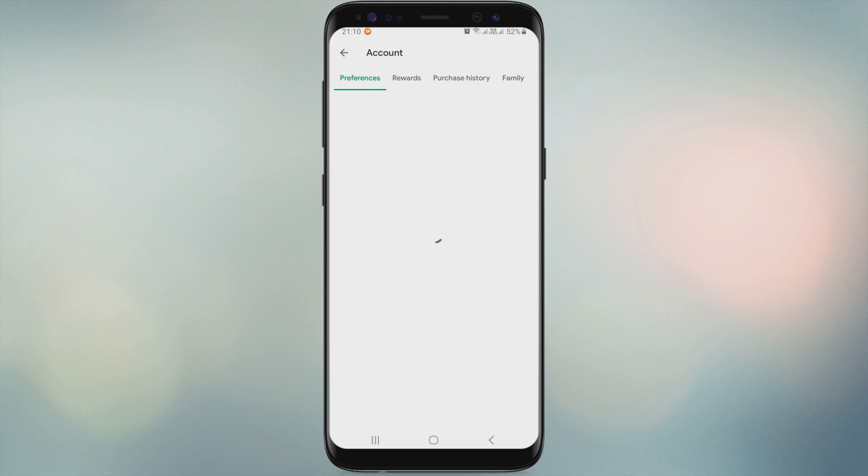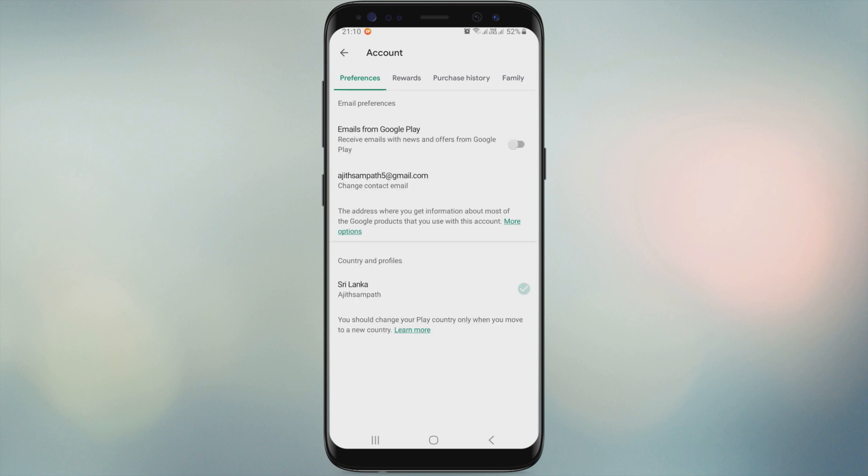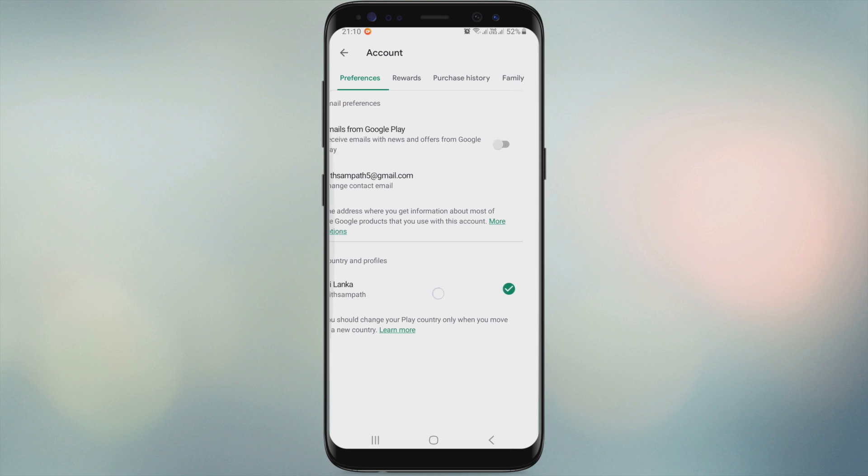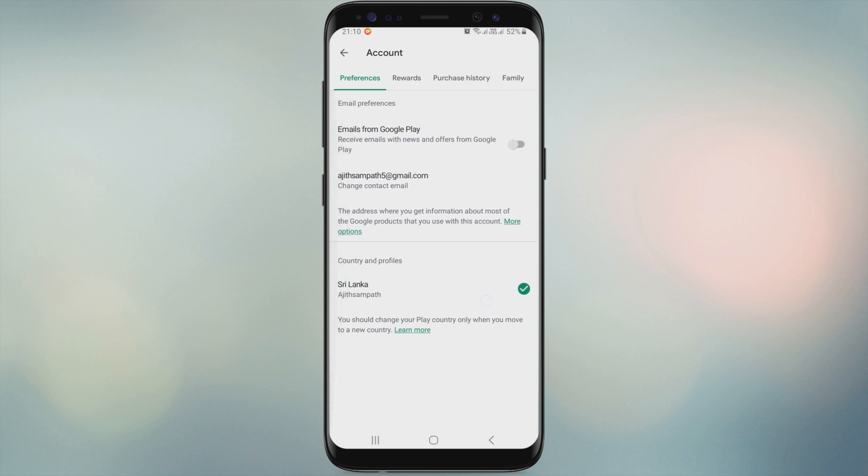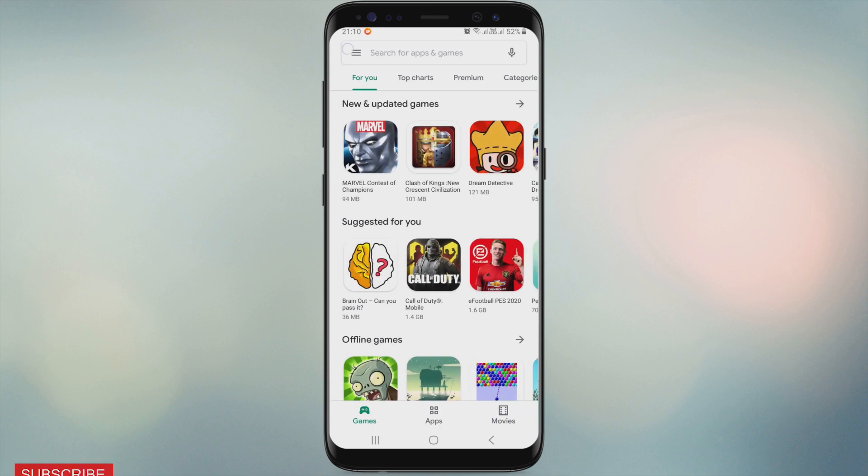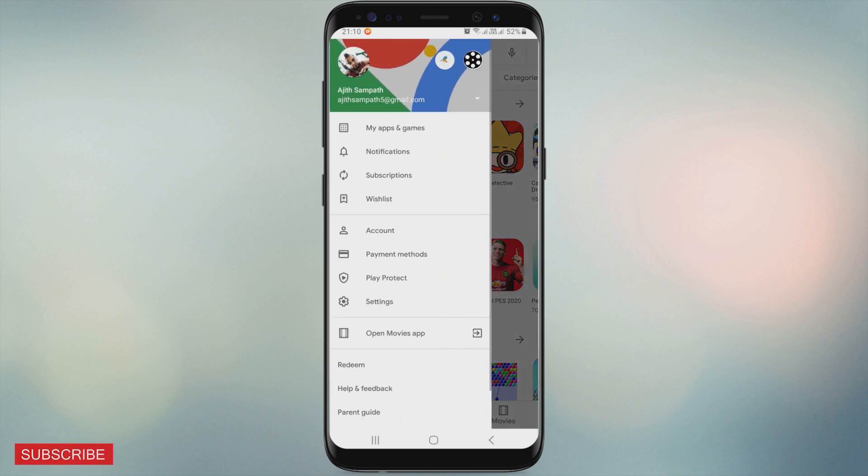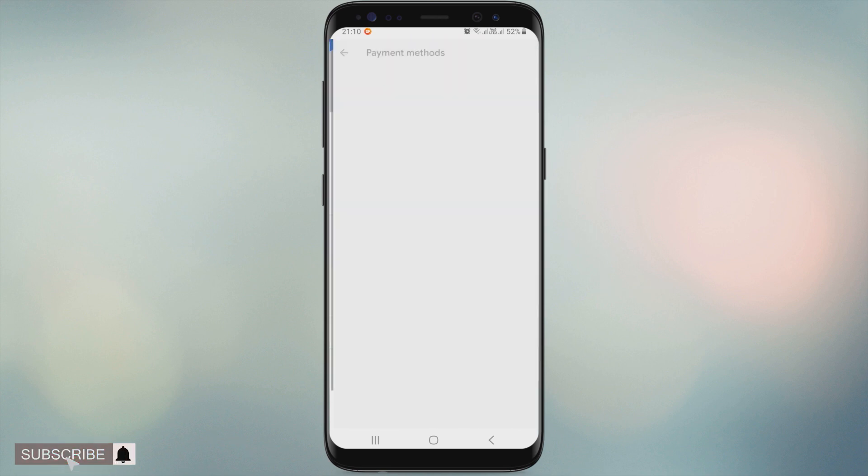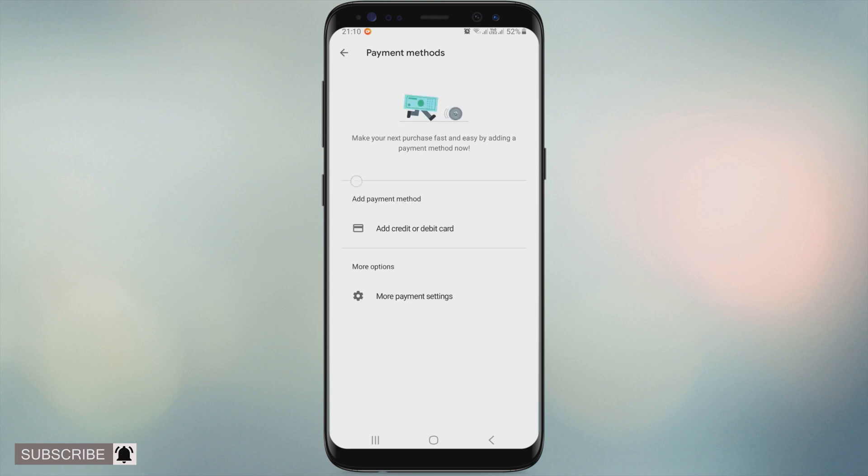You can see the location with Google Play account. There is no way to add PayPal to Play Store.